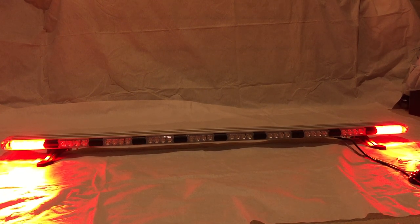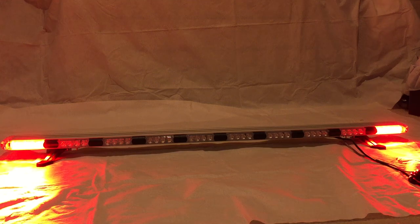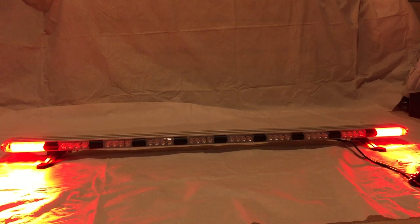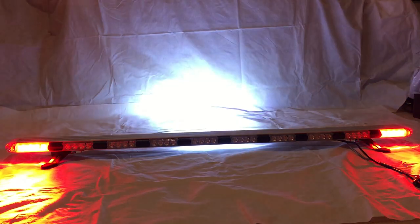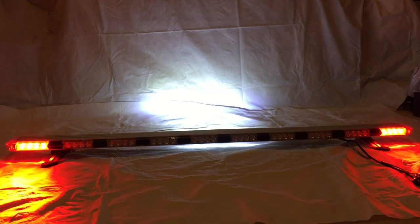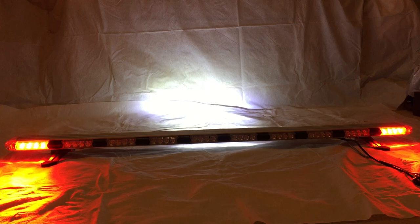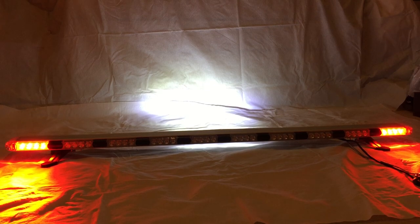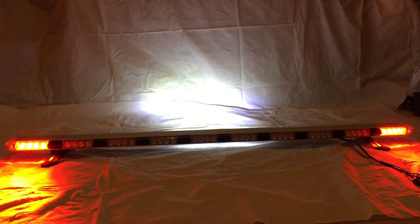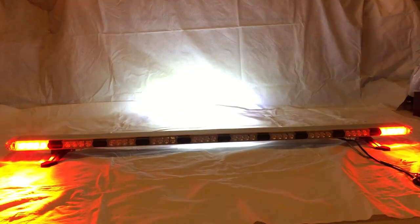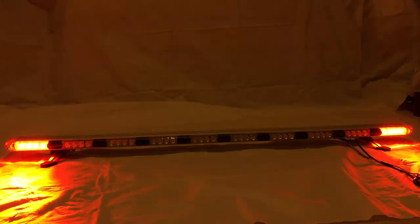Push the takedown light button to turn on the takedown lights. There are two modes of the takedown lights: takedown lights on steady and takedown flashing lights.